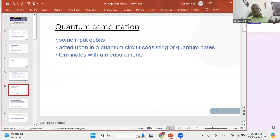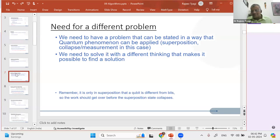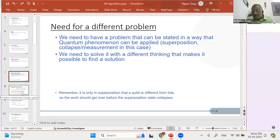In quantum computation we primarily have some input qubits. Those qubits are acted upon by quantum gates in a quantum circuit, and it terminates with a measurement. We need a different problem today — one that can be stated in a way that quantum phenomena can be applied: superposition or measurement. Remember, it's only in superposition that a qubit is different from bits. Otherwise, a qubit also has value 0 or 1 — those definite classical states. But the amazing part of that qubit is it can have combinations of 0 and 1, which happens in superposition. The work should get over before that superposition state collapses.